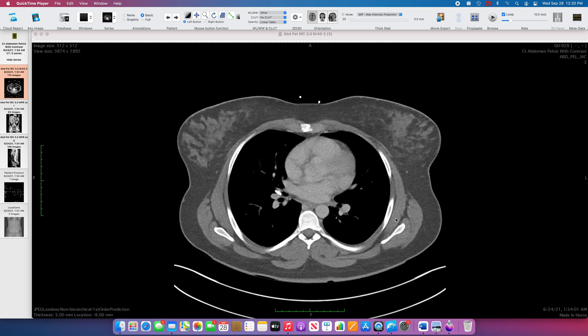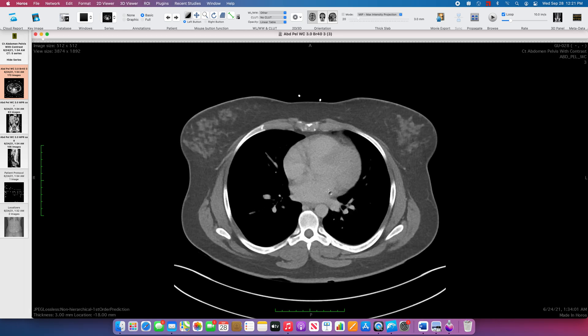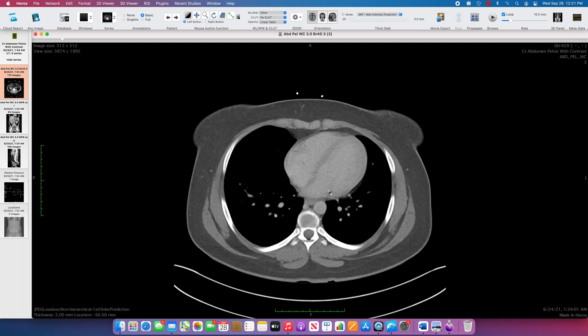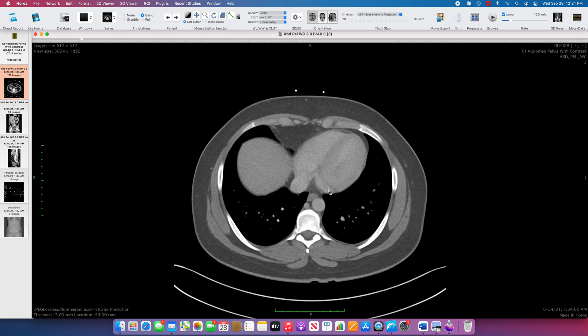Hi, this is Matt Cruz, and I'm reviewing case 6520. This is a patient presenting with flank pain and fever.